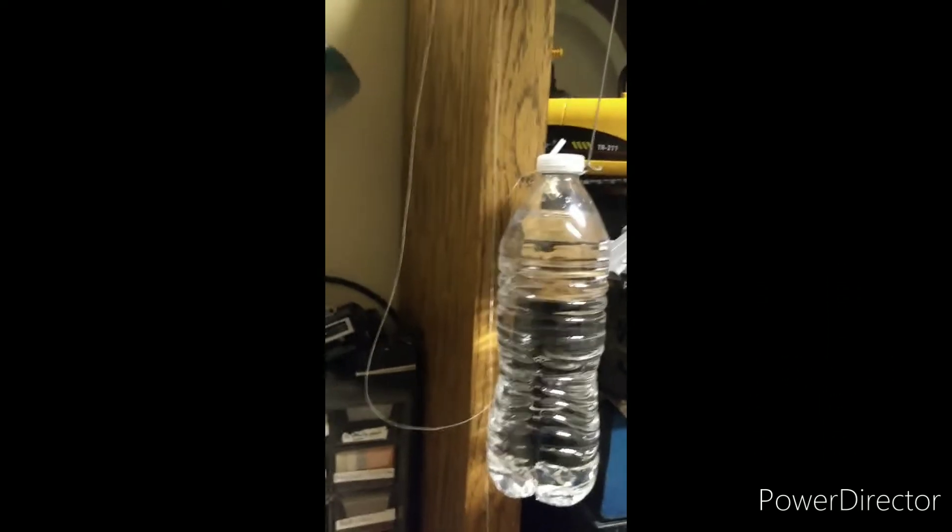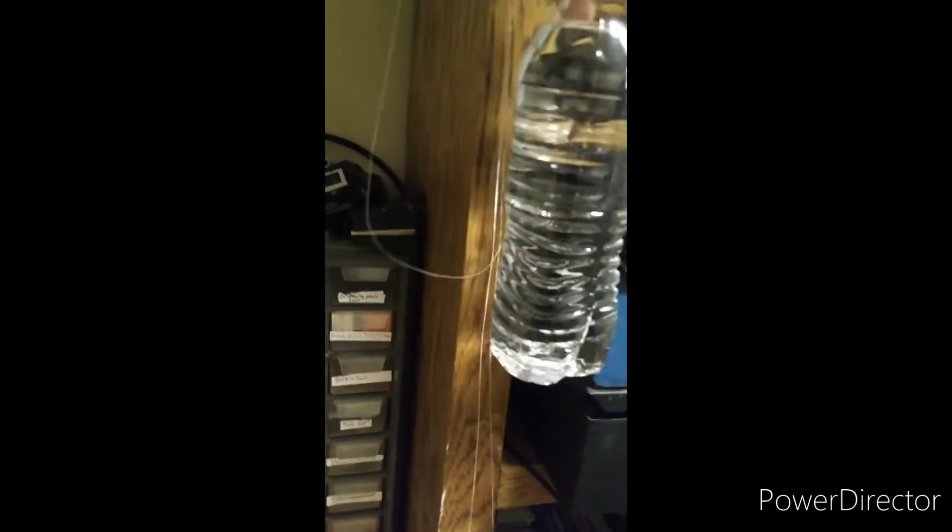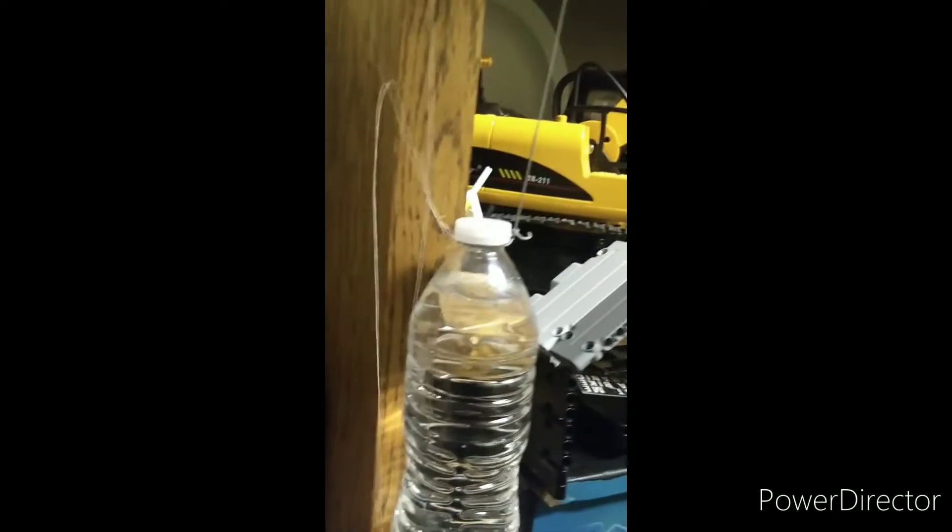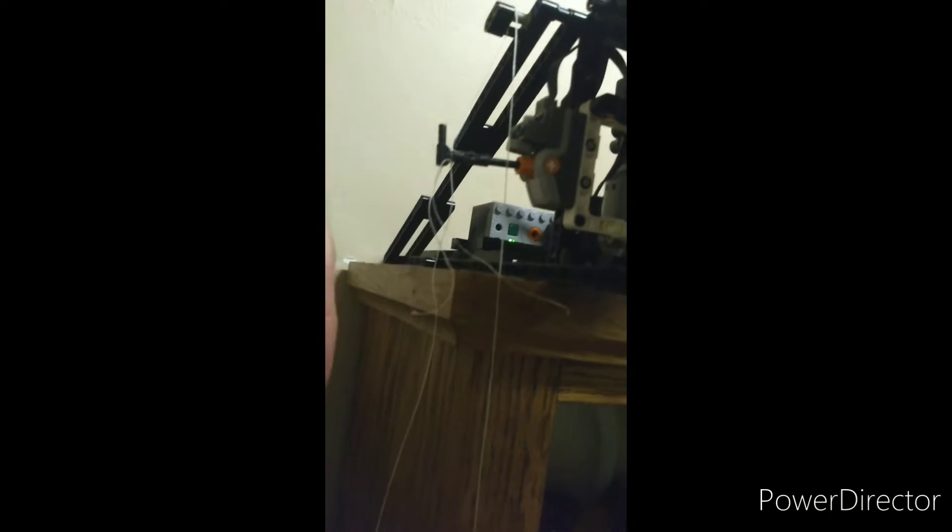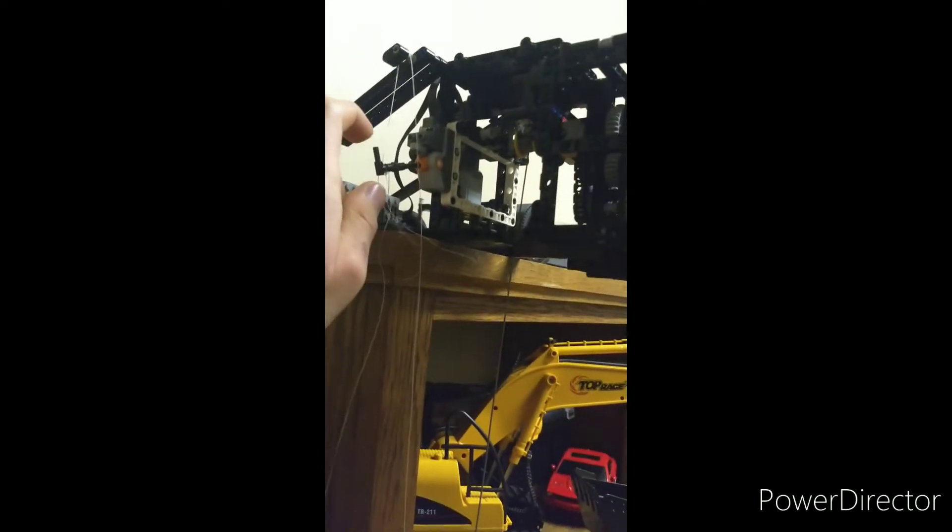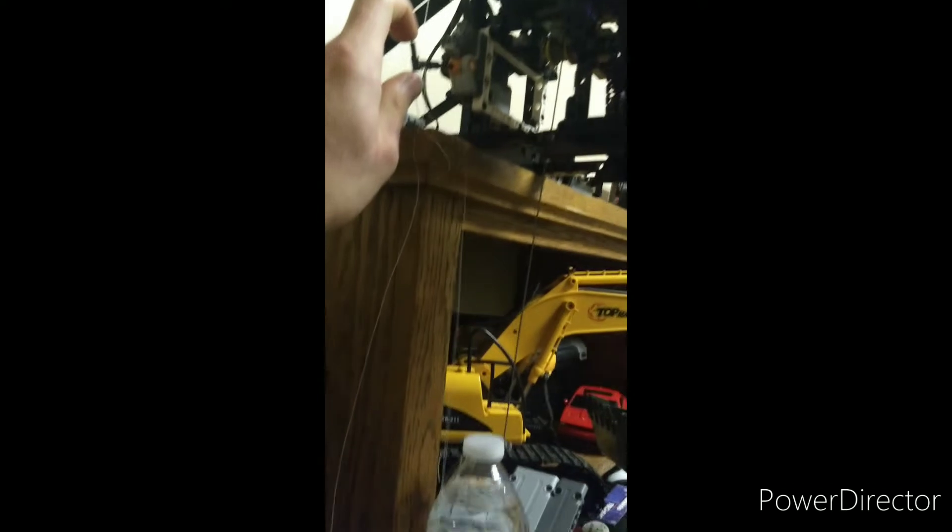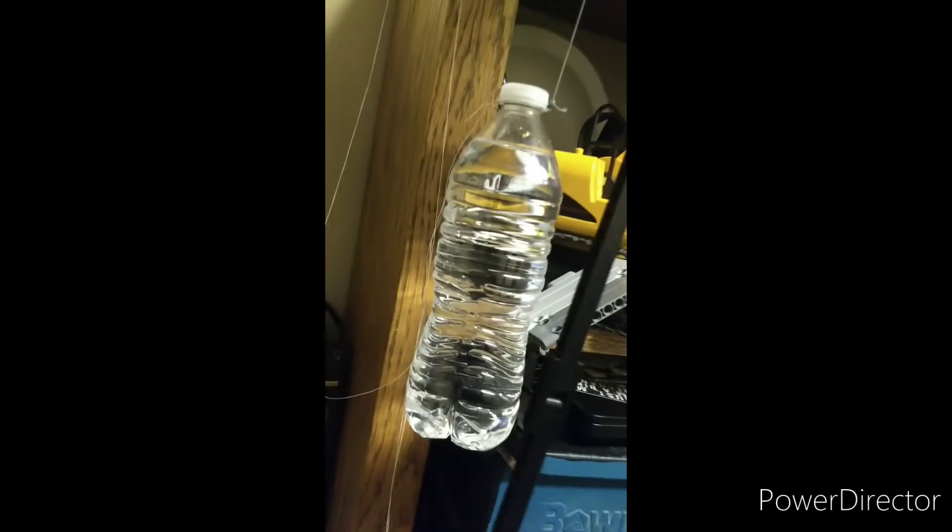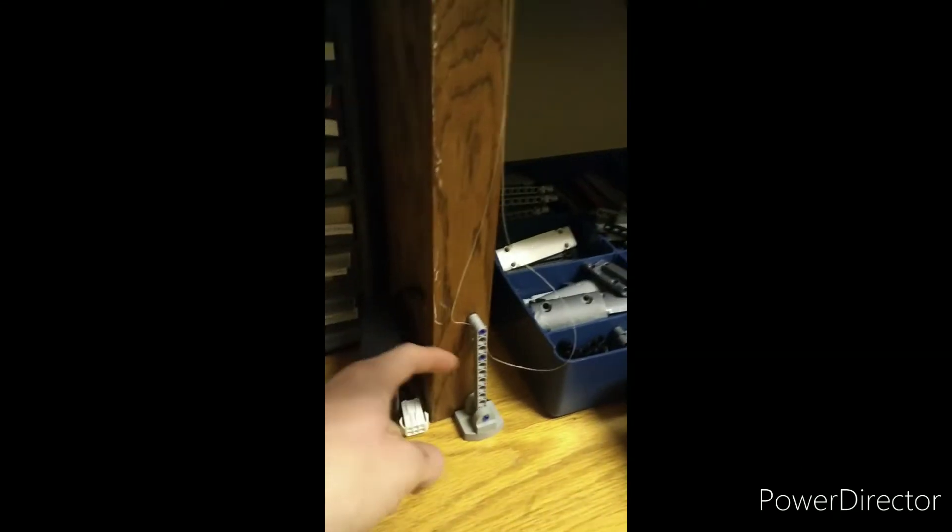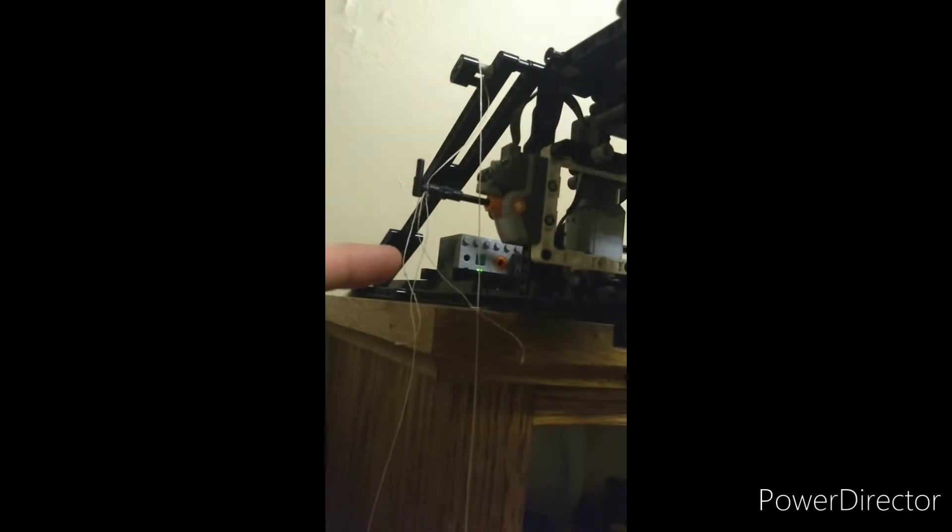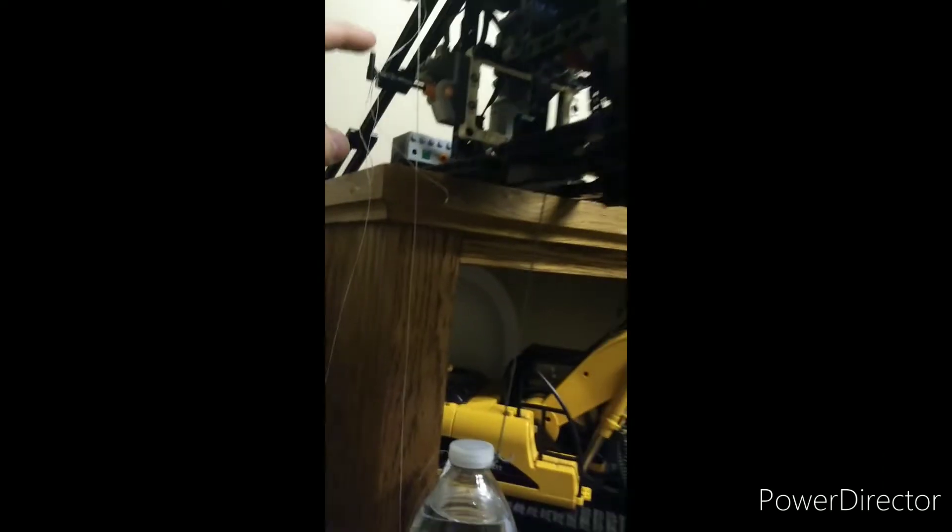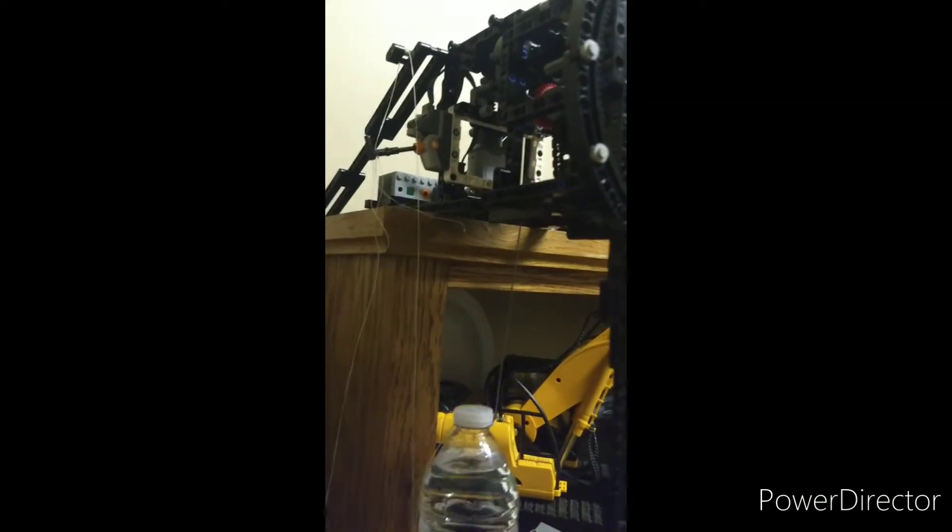So the idea for the auto rewind is that when the water bottle, that is the weight, gets to the bottom, this string tied to it pulls the switch down to start the rewinding like that. And then when it gets all the way to the top, we've got another string that runs down around this little pulley then runs up over another pulley and then pulls it back up. You can see that in a second.